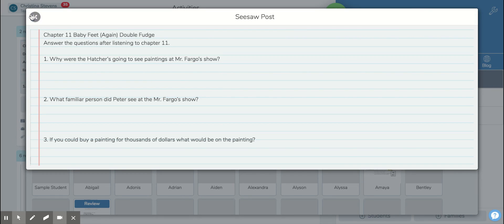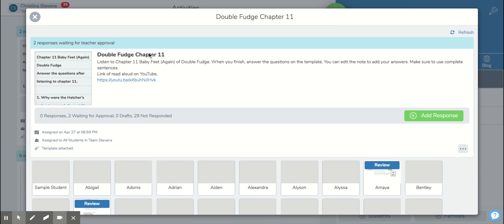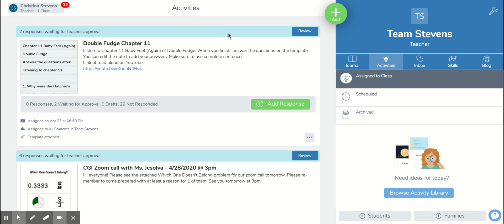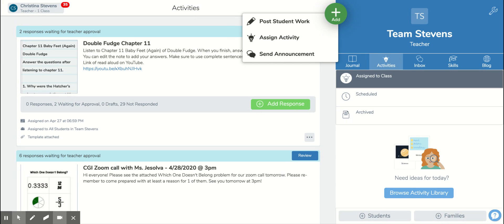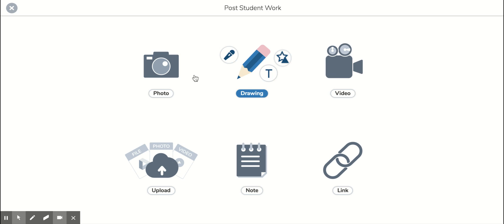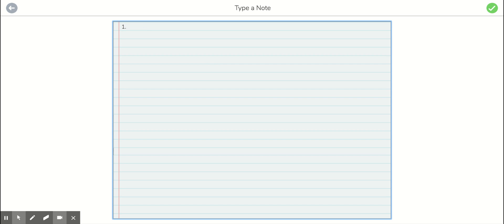Some students were adding a notes page. If you wanted to try to do that, remember you just go to the green plus sign, click post student work, and you can go to notes right here. You can put one and then answer your question, two answer the question, and three answer the question. Then you always click the green check to submit.